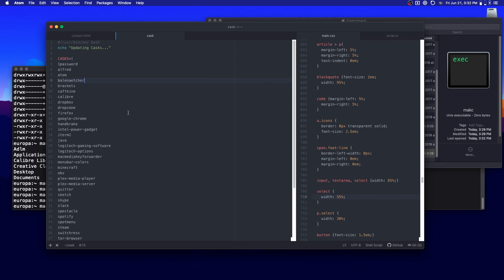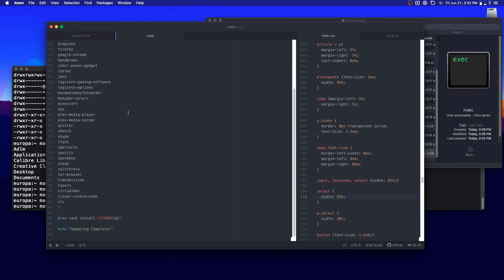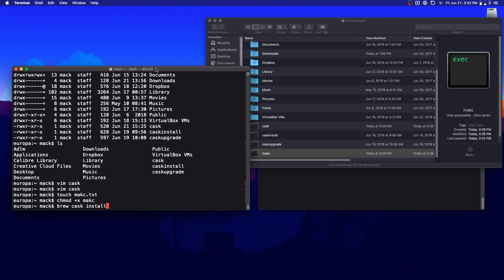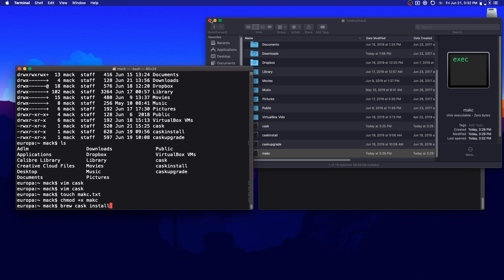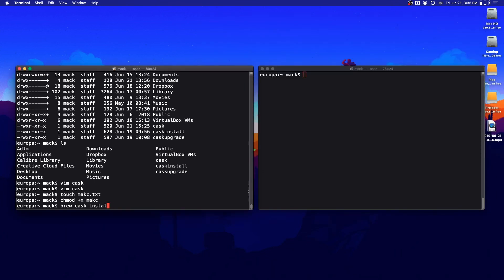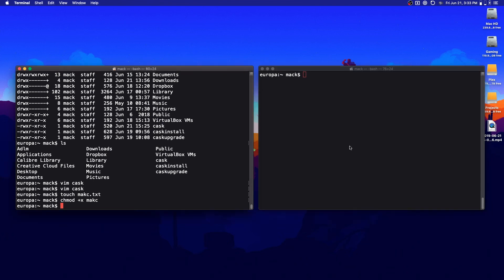All this bash script does is take the process we already use to install casks — `brew cask install` and then the app name — and create a more flexible, user-friendly, and faster way to set up new systems. If you're not familiar with homebrew casks at all, I definitely recommend checking it out — it's a great way to manage software. Just Google "homebrew casks" and you'll probably want to try it out. And if you do, now you know how to create a batch installer, which I find to be incredibly useful. That's all for this video — thanks for watching and I'll see you in the next one.